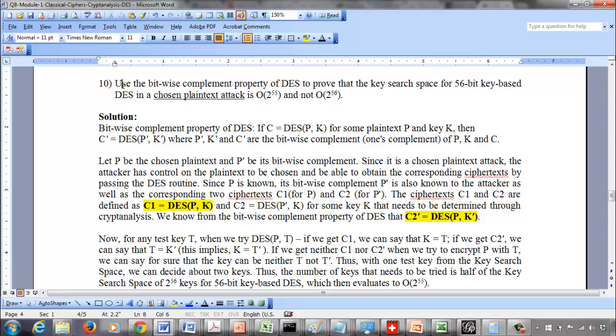Basically, we have a chosen plaintext attack that is possible with DES, and we want to show that the search space for the key means we don't need to try all possible combinations — we have to just try 2^55 if we make use of the bitwise complement property, given that the chosen plaintext attack is possible.